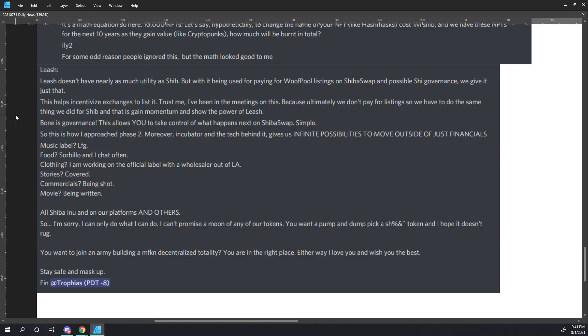So this is how I approached phase two. Moreover, incubator and the tech behind it gives us infinite possibilities to move outside of just financials. Music label? Let's go. Food? Sorbio and I chat often. Clothing? I am working on the official label with a wholesaler out of LA. Stories? Covered. Commercials? Being shot. Movies? Being written. All Shiba Inu and on all and on our platforms and others.